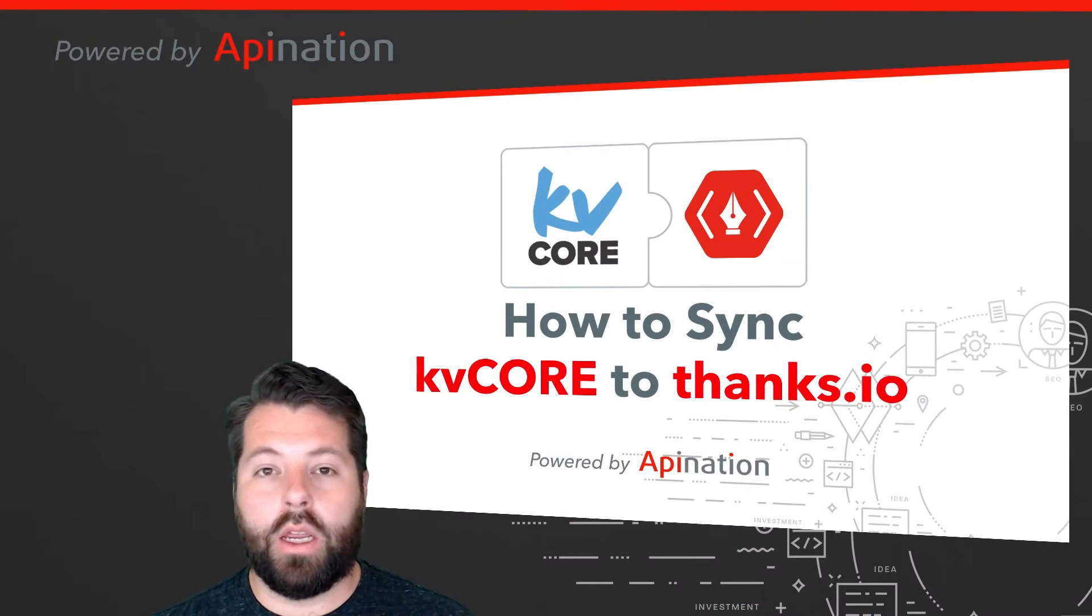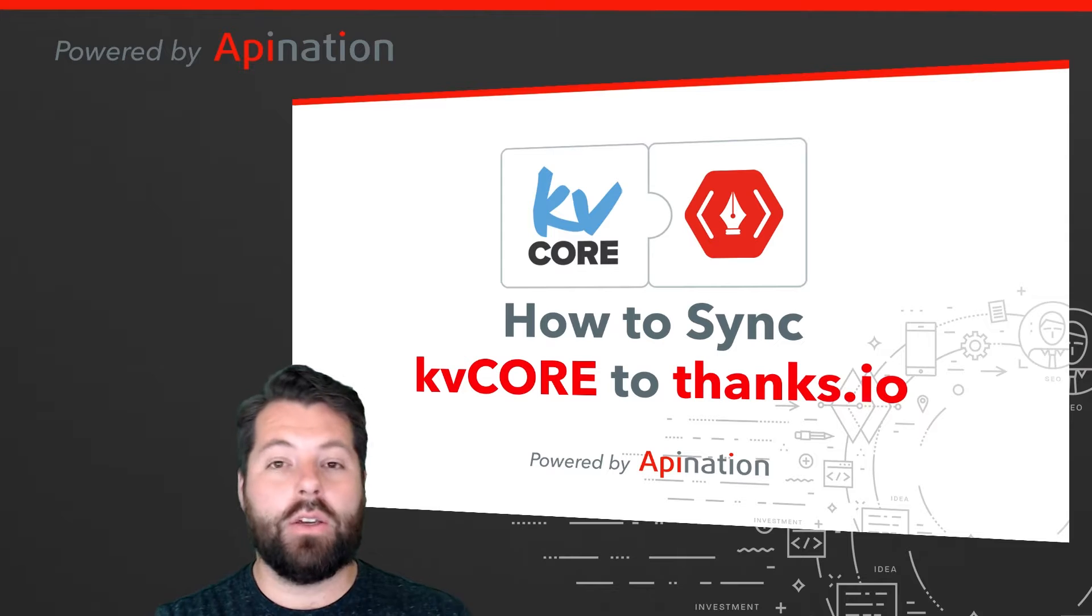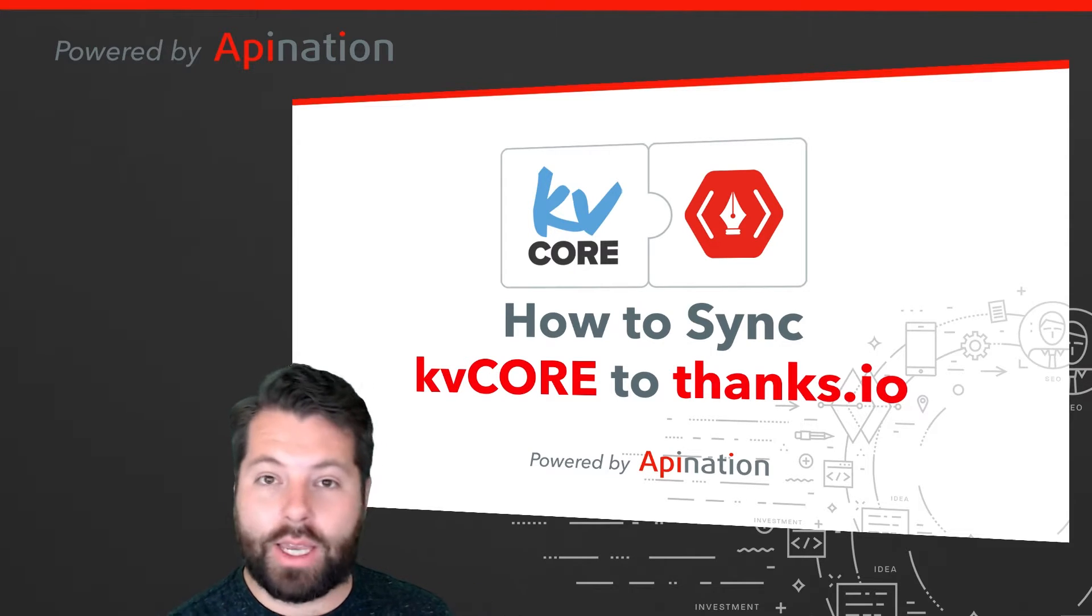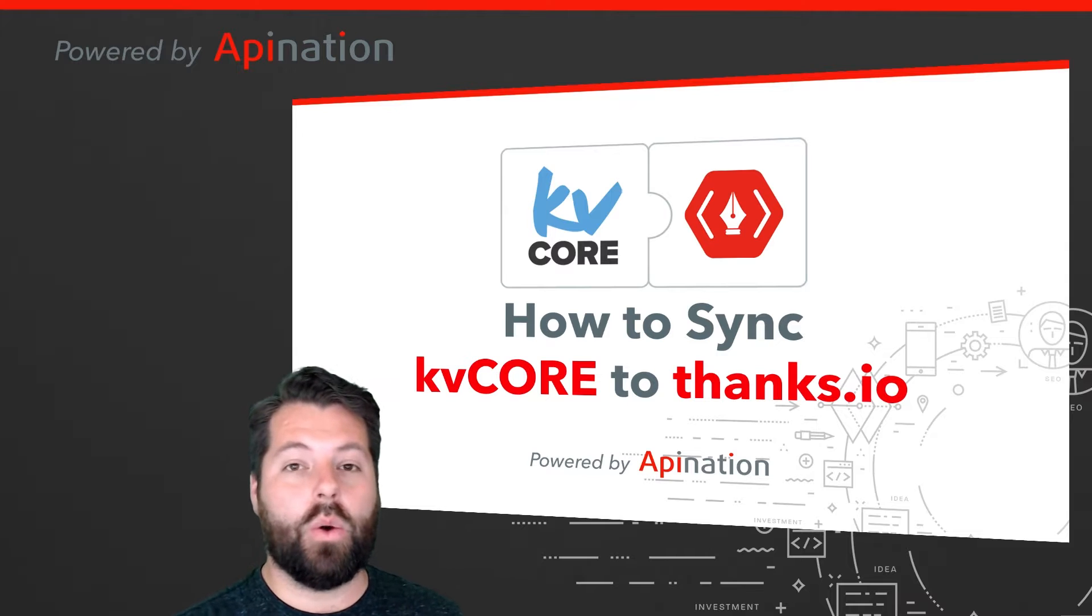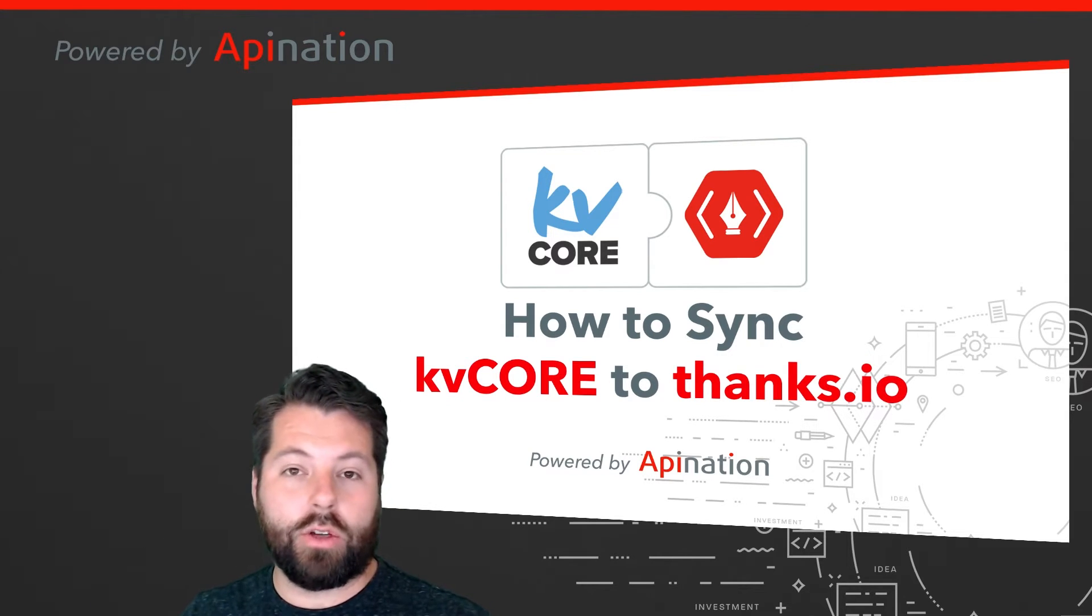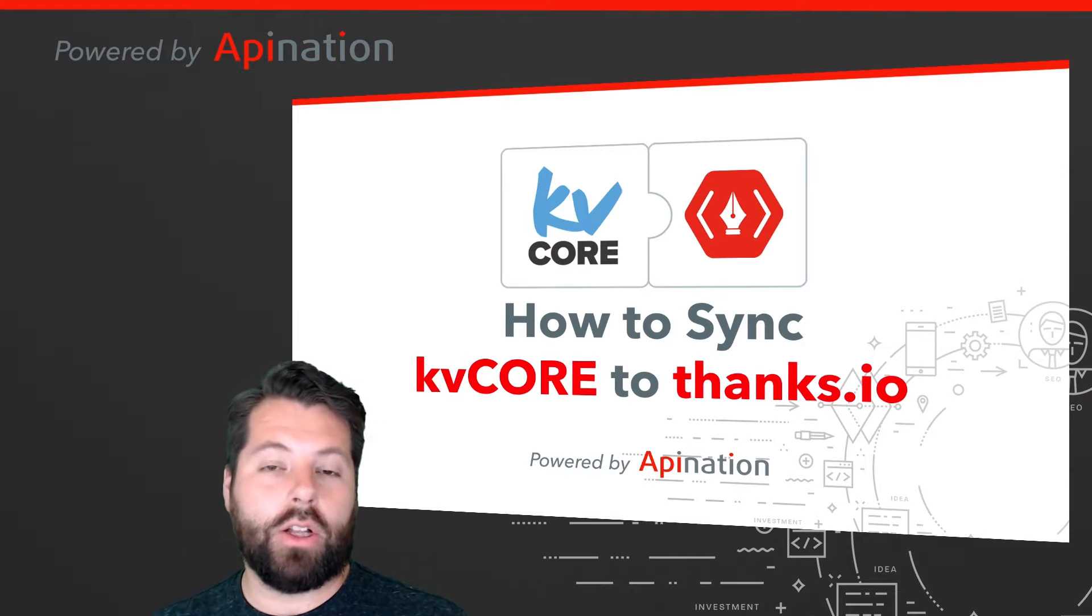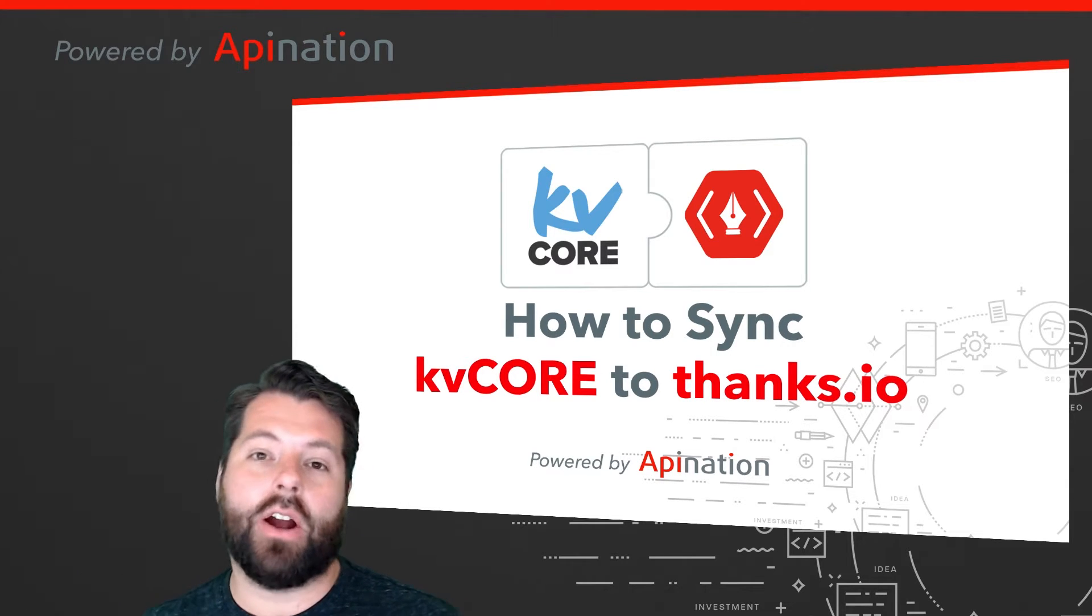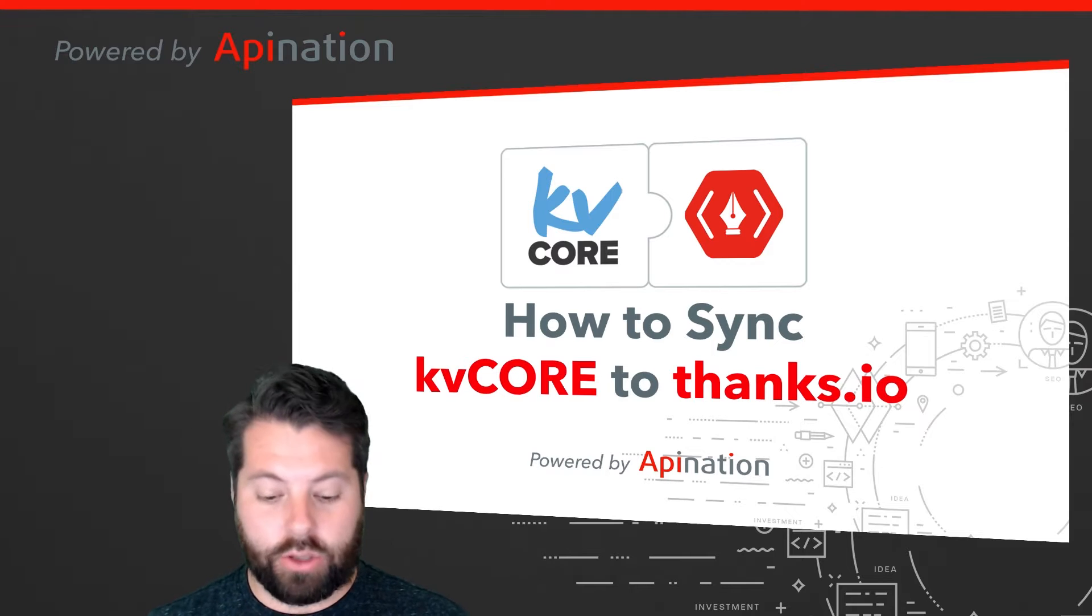Hey, it's Gabe with API Nation. Today I'm going to show you how you can connect KVCore to Thanks.io. So you can send all those contacts and leads you're working with in KVCore onto a list in Thanks.io. You can put a campaign together for direct mail, handwritten cards, even gift cards to get sent out. It's super easy to set this up. Let me show you how.